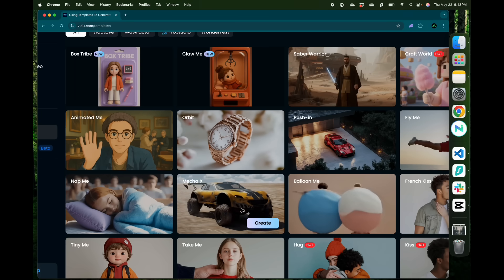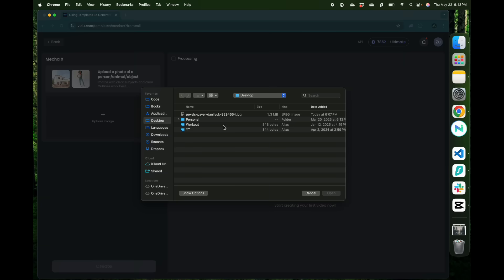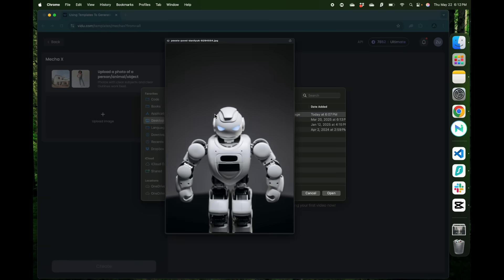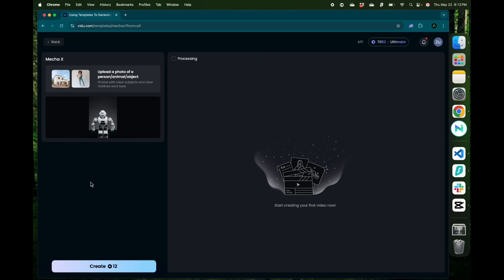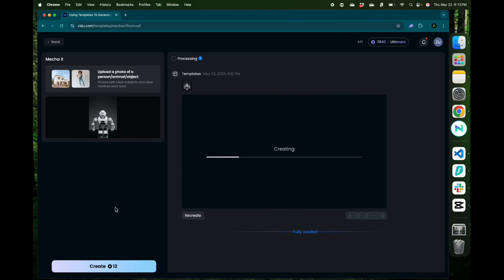if I click on this Mecha X template and upload the image of the same robot that I used, I don't have to think about any of the details and just click create. Now using a template can be good or bad. If you just want a generation done fast, this is really great.